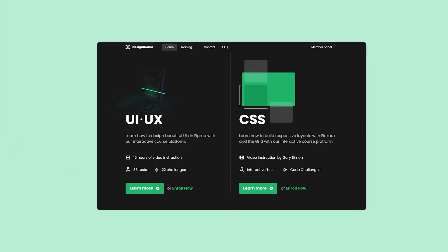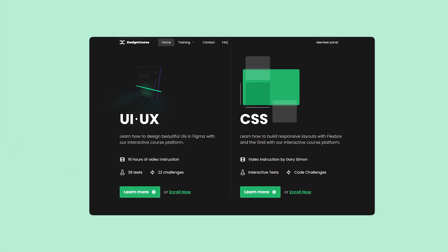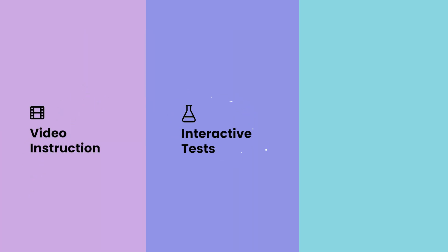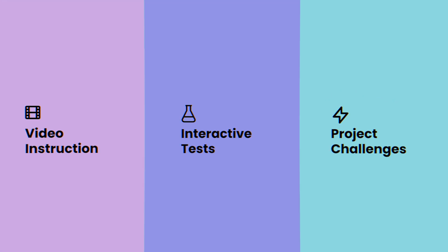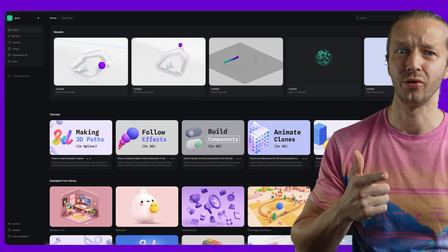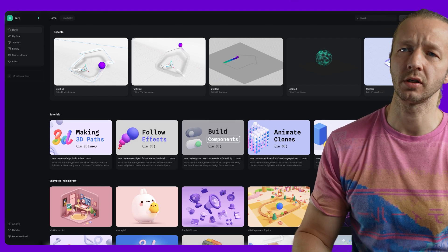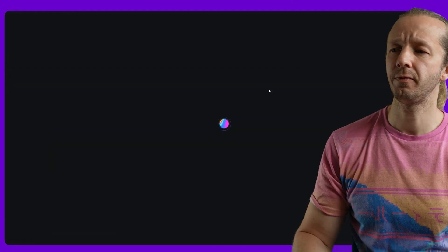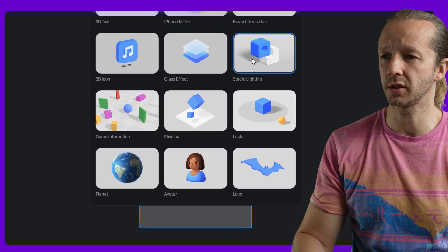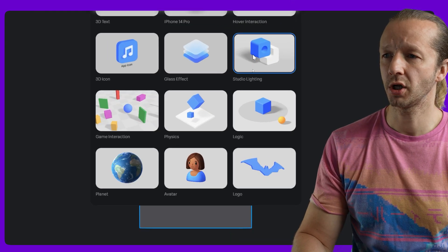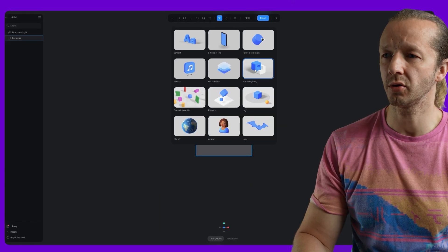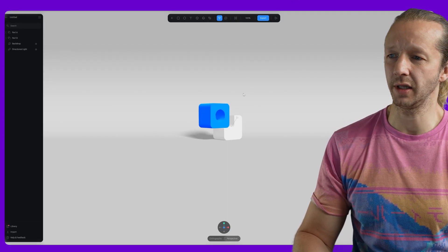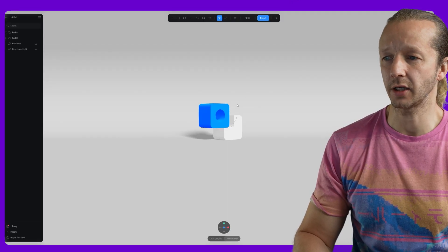If you enjoyed this video check out designcourse.com where you can learn UI, UX, CSS and more with my custom interactive platform that makes learning fun and easy. Alrighty, so let's go ahead once you log into Spline, new file and it's going to give us some templates or some starting points really to get started essentially. We're going to choose right here studio lighting. Alright and I like it because it just has a good lighting setup. It actually has a backdrop as you can see right here.